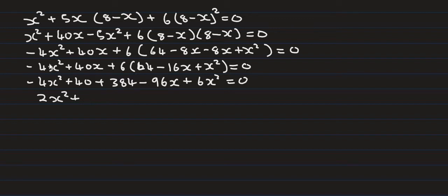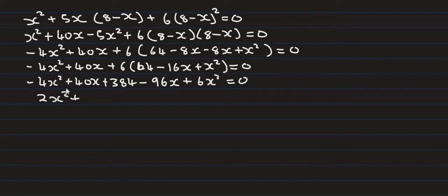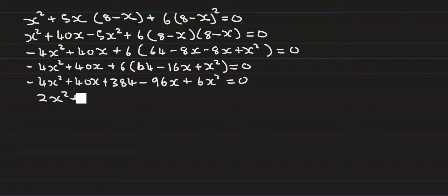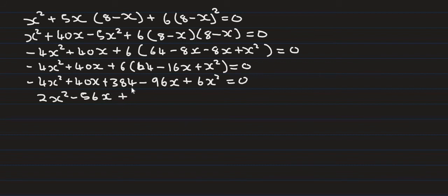We have 40x minus 96x, which is minus 56x, plus 384 equals zero. We can divide both terms by 2 as a common factor.